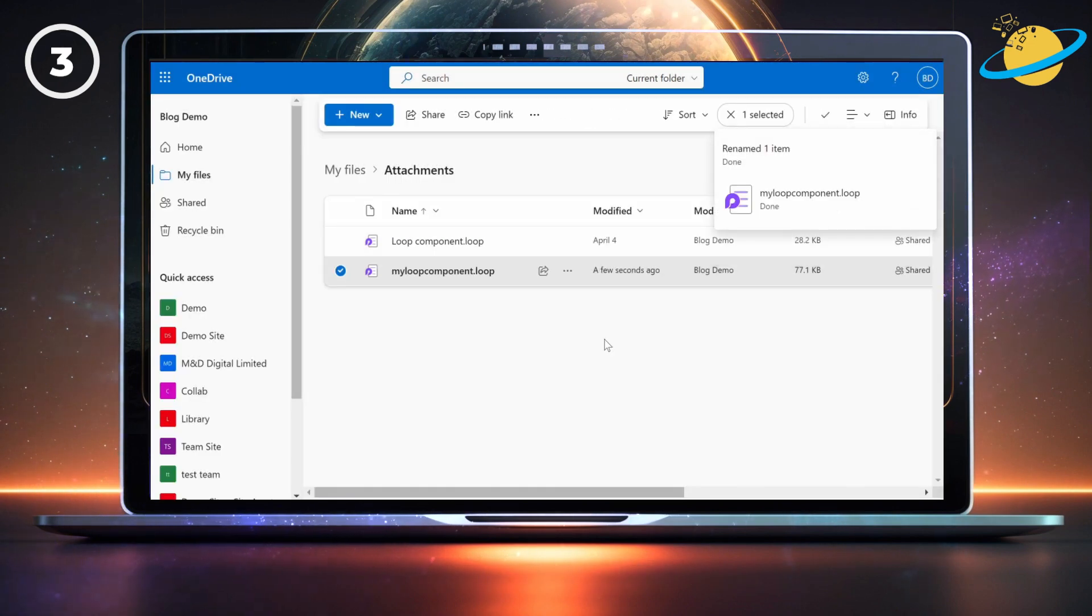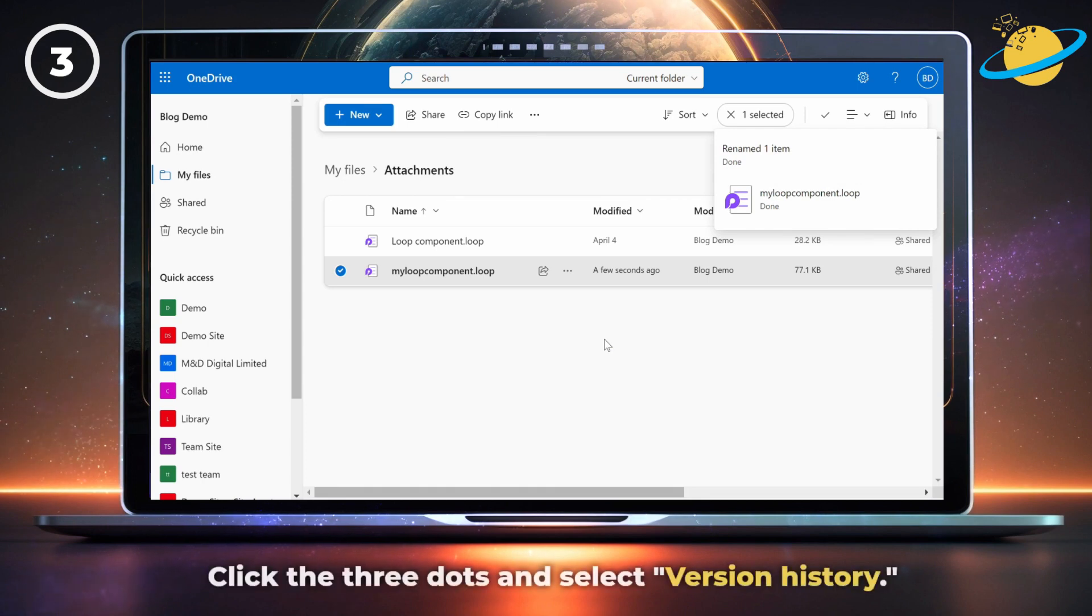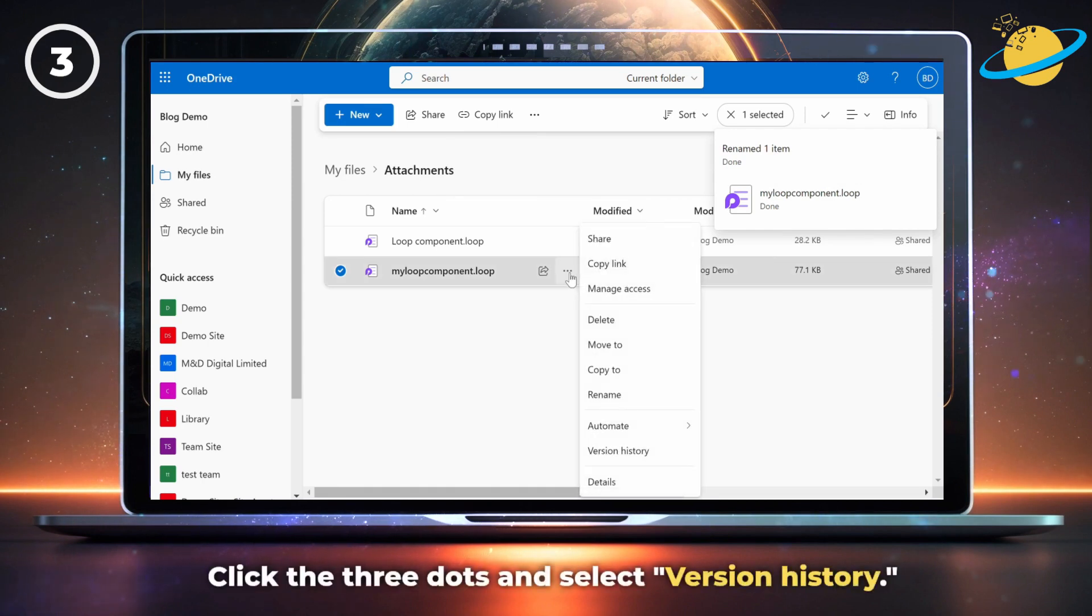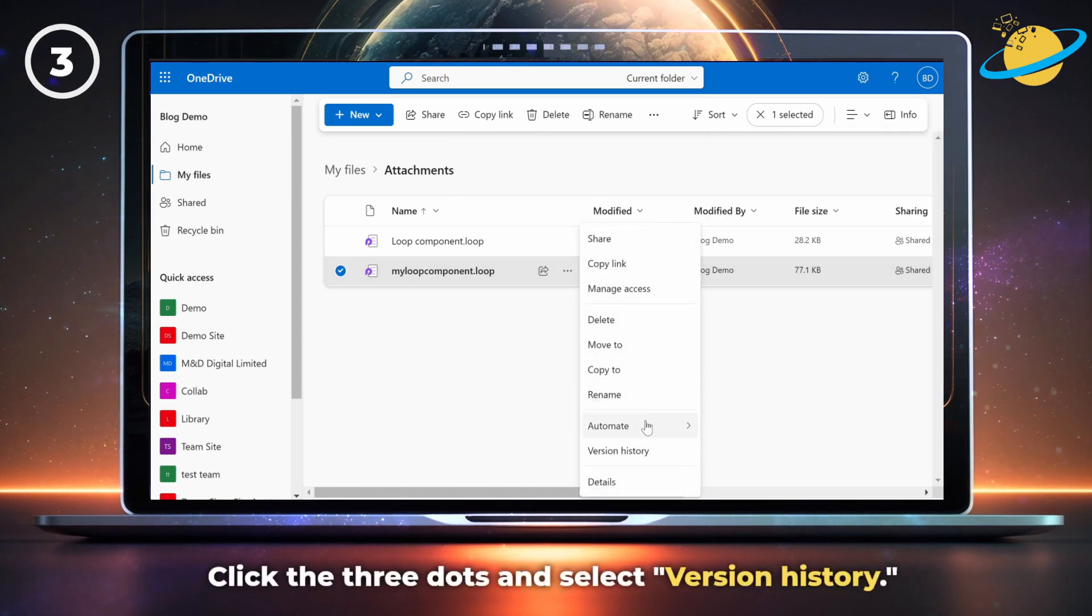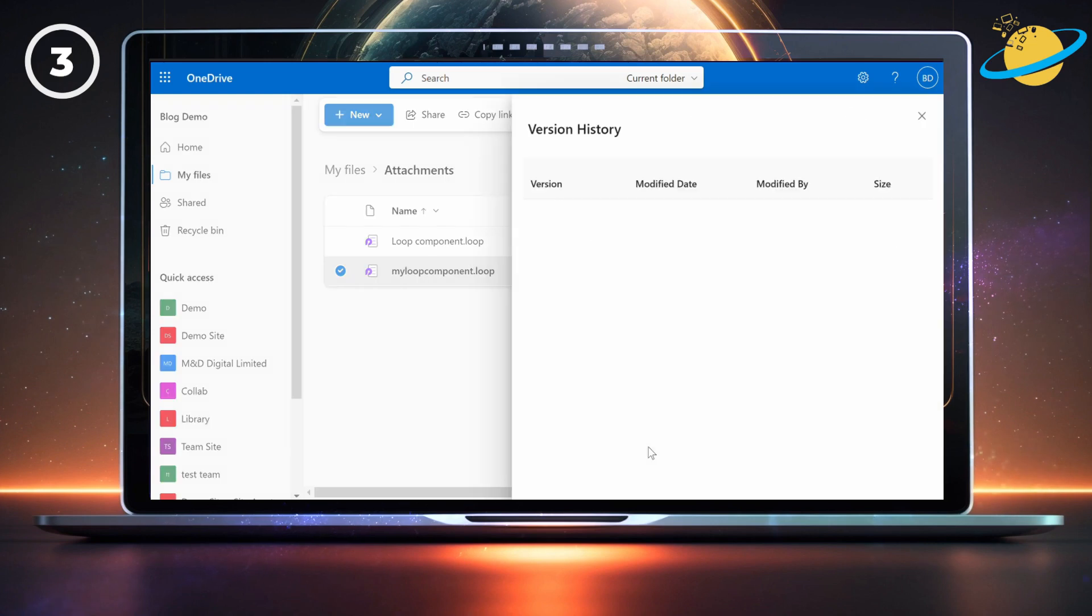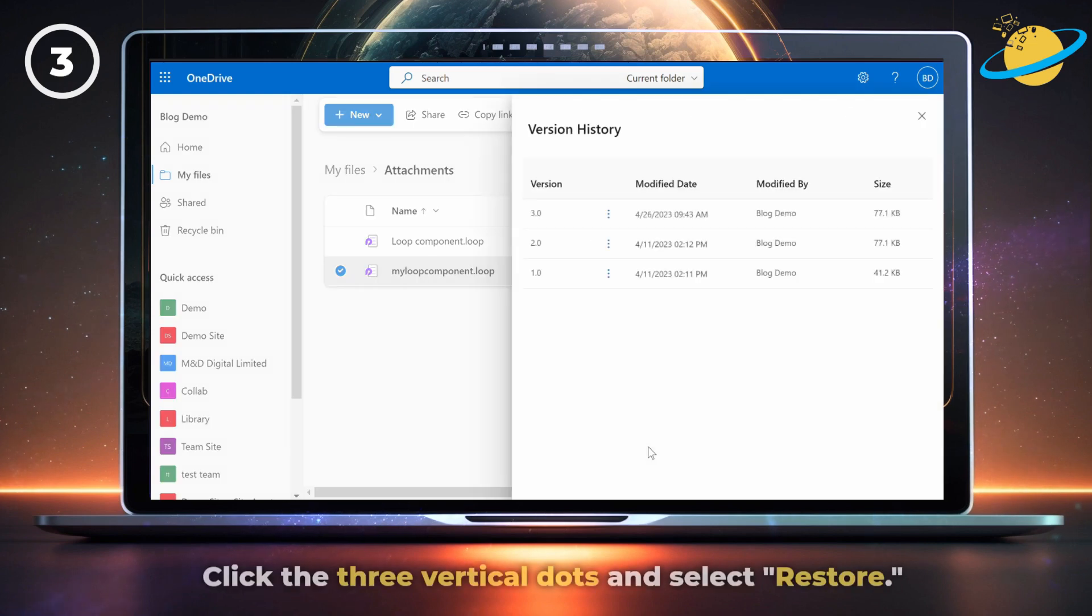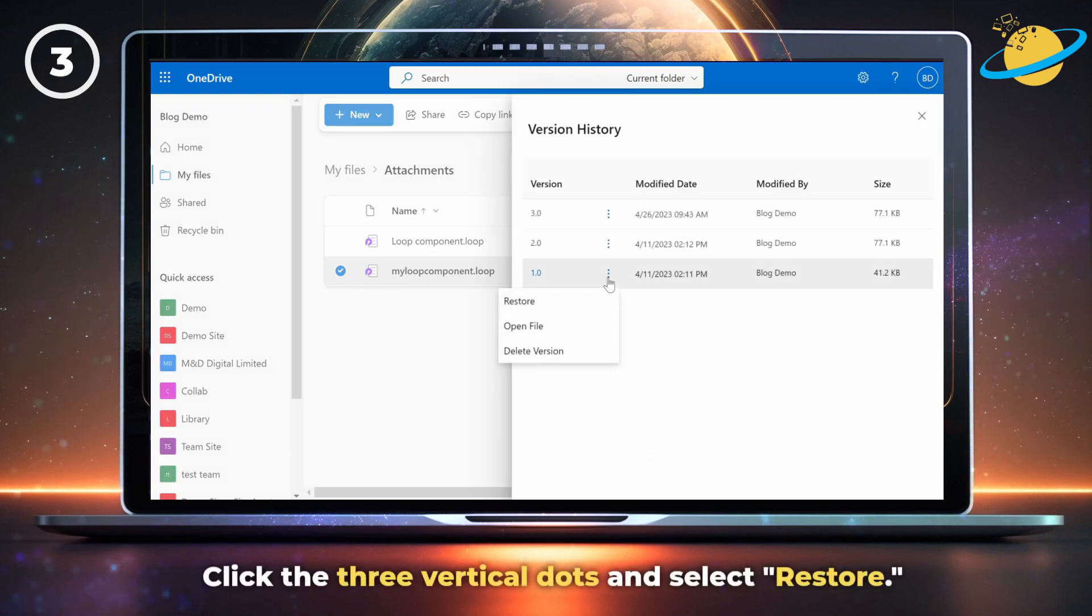To restore an older version, click the three dots again. Then select Version History from the pop-up list. Click the three vertical dots next to any of the older versions, and select Restore.